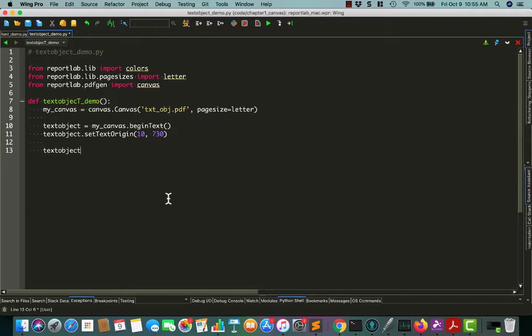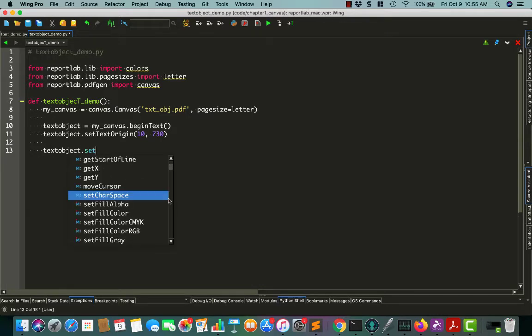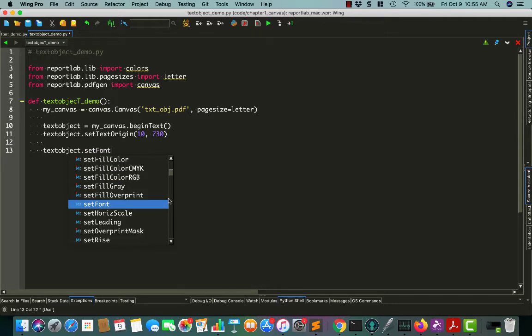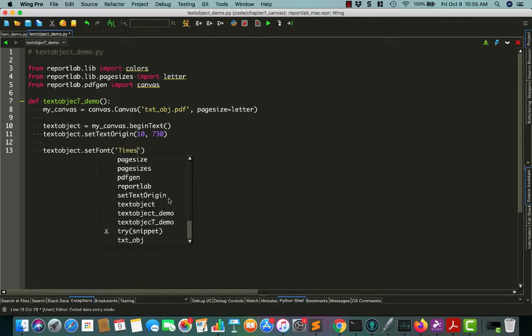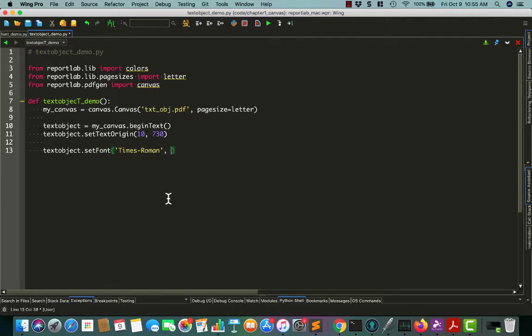And then we can say textObject.setFont, so we can change the font to something else. Let's just use Times-Roman because I know that works. And we'll set a 12 point font.